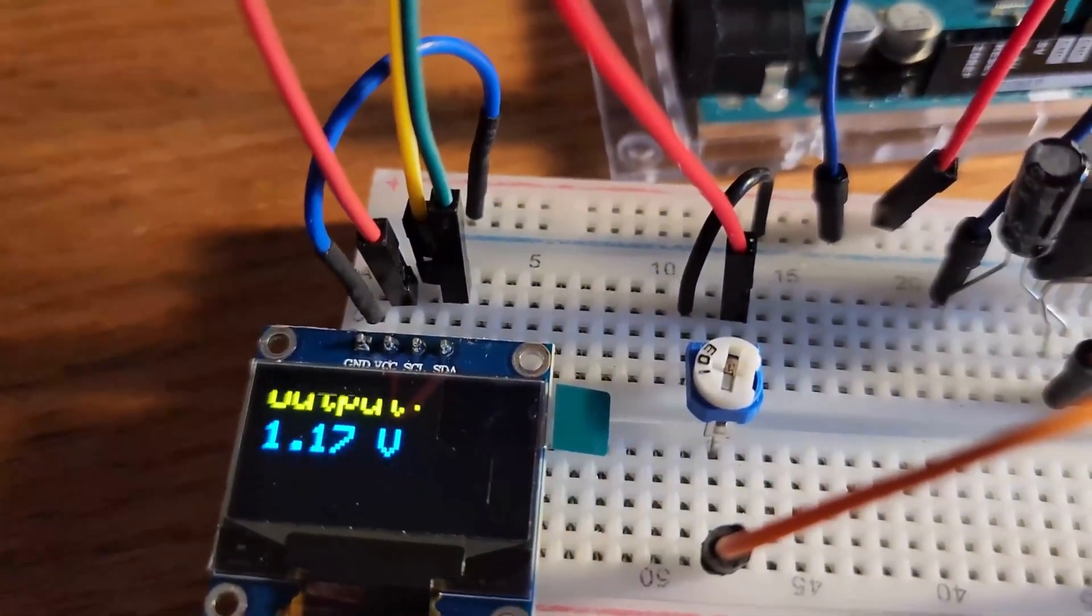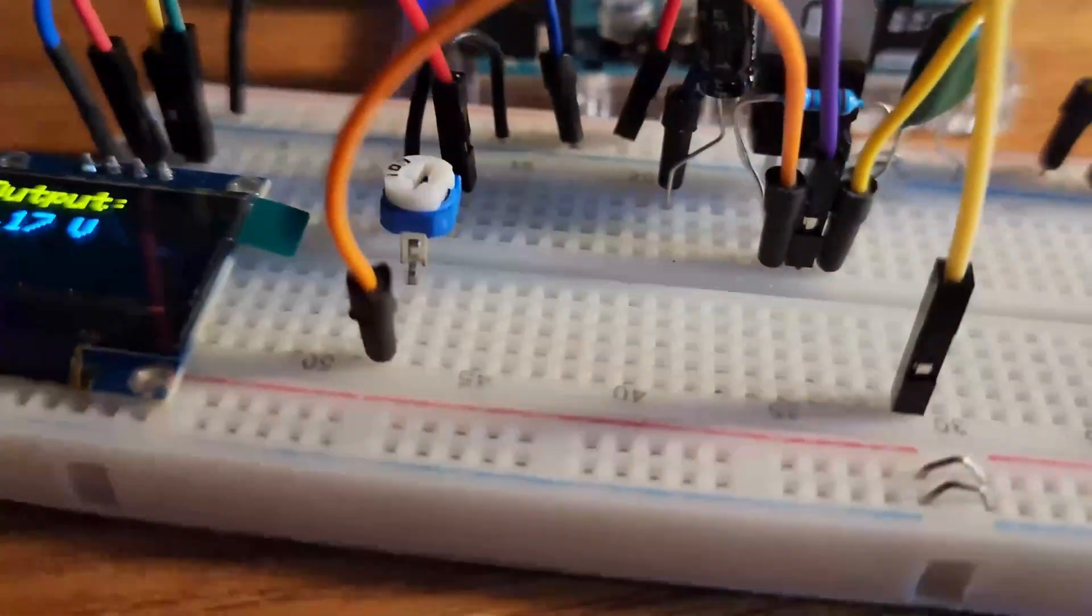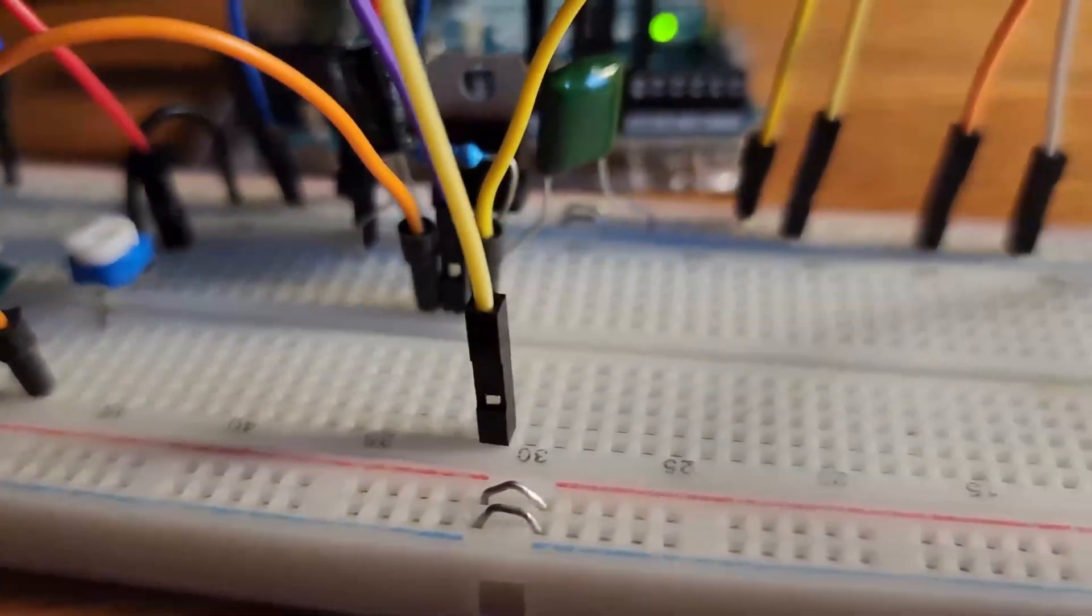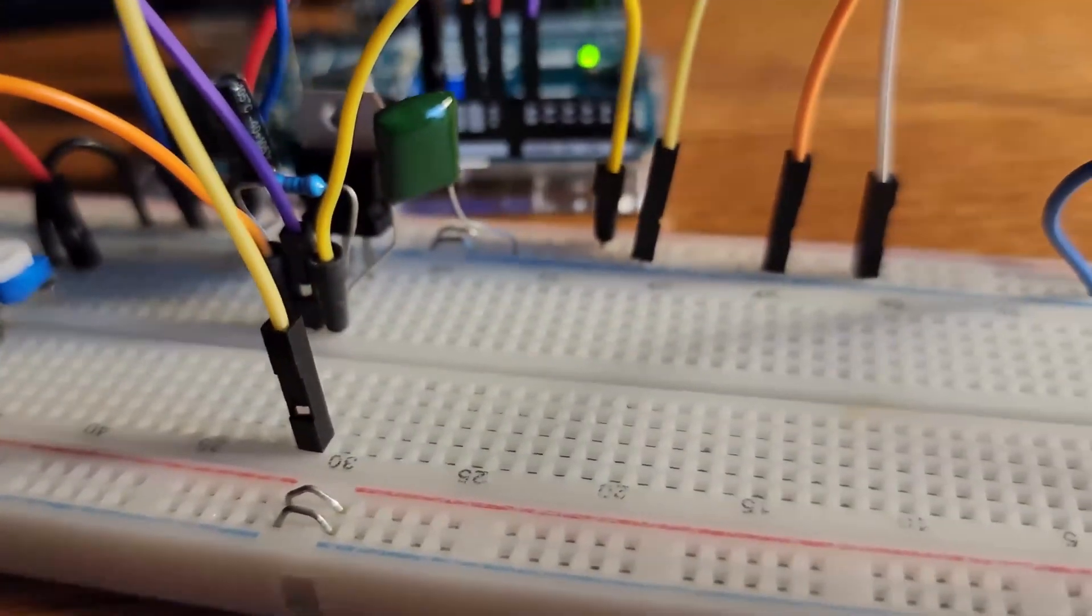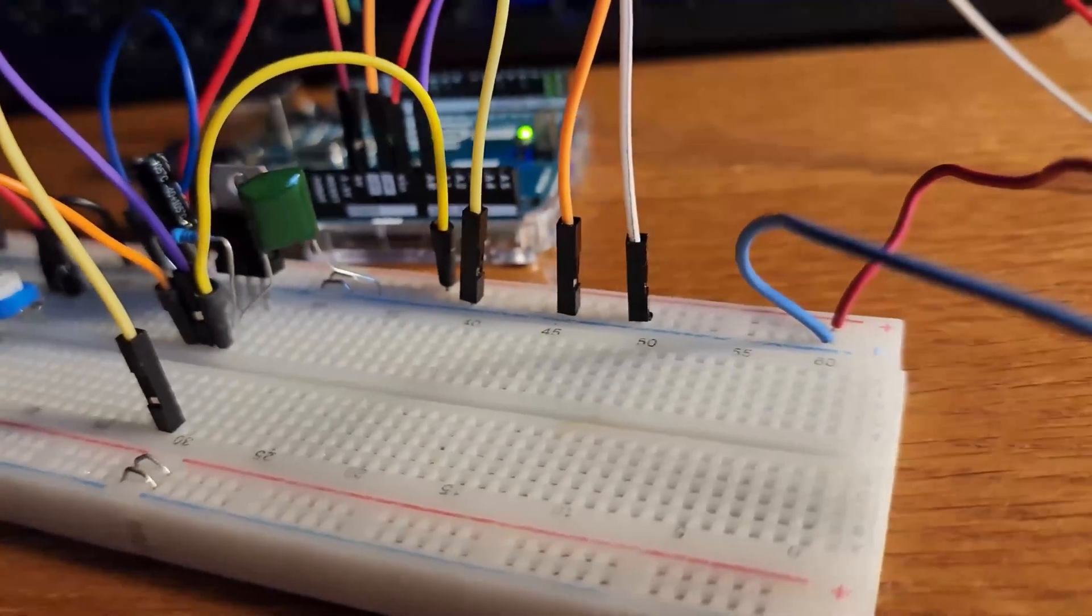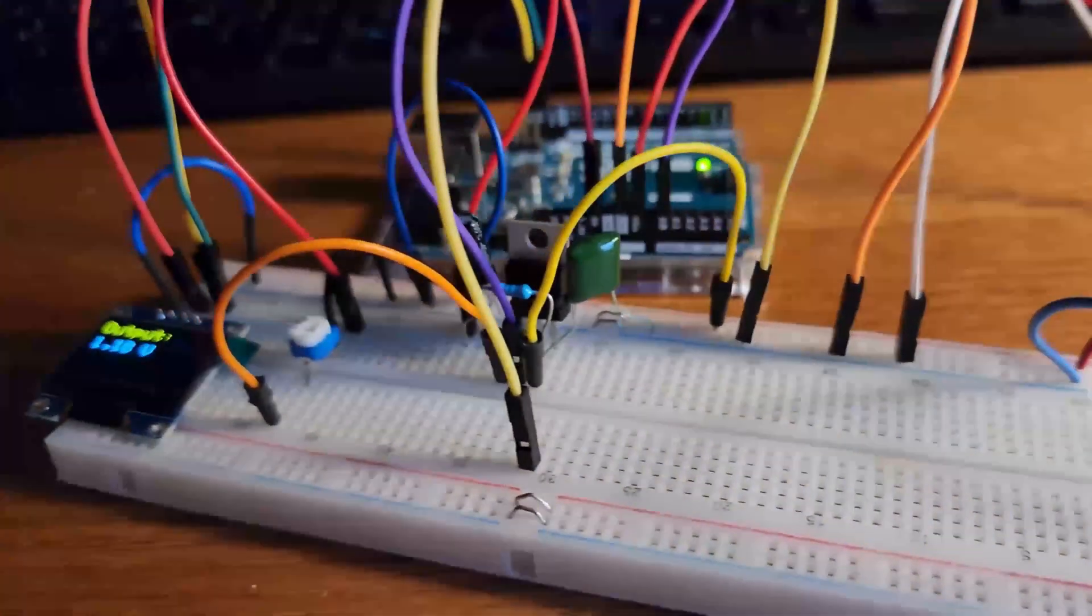I've got a 10k potentiometer connected to the 5 volt rail and the other end is connected to the adjust pin of the regulator. I have a 220 ohm resistor between the adjust and output pin of the regulator.